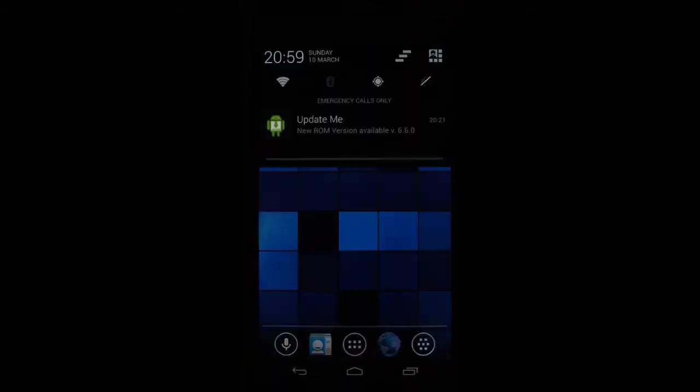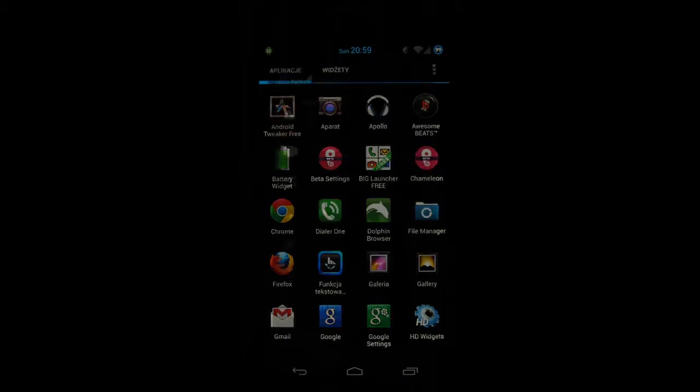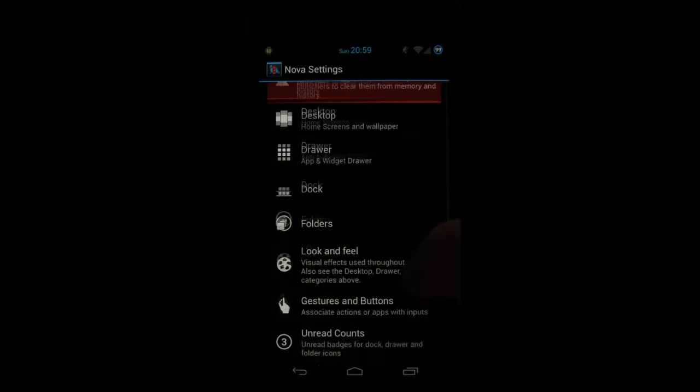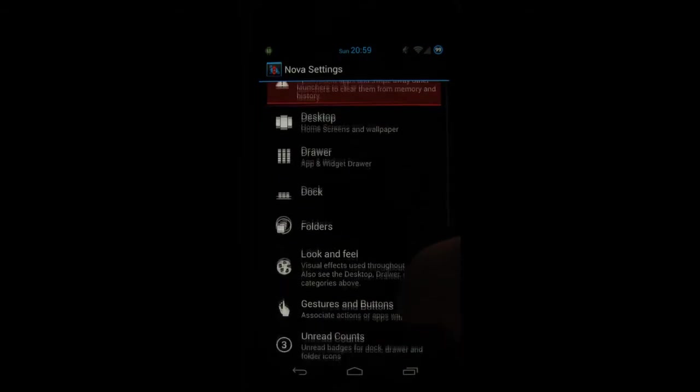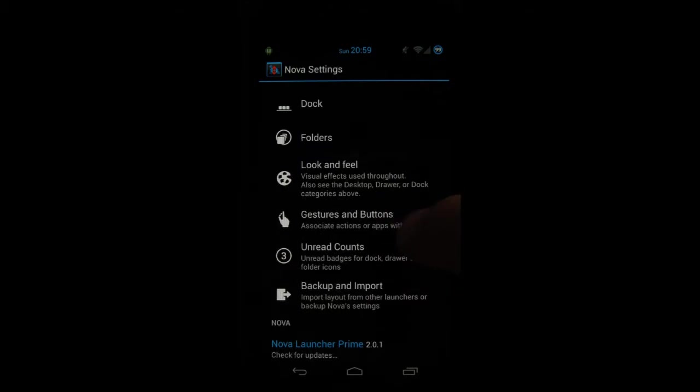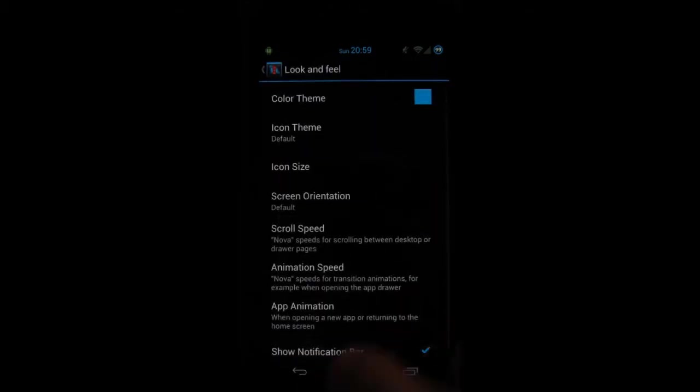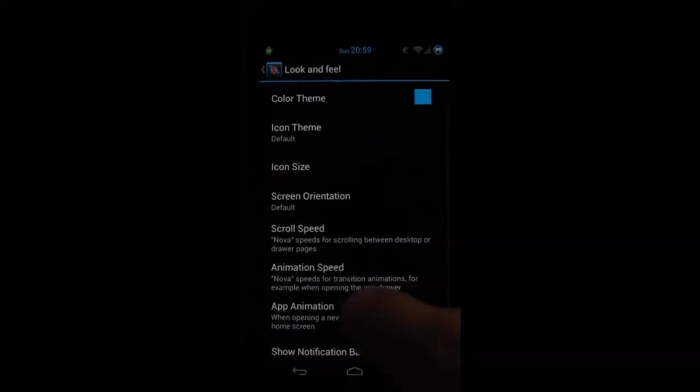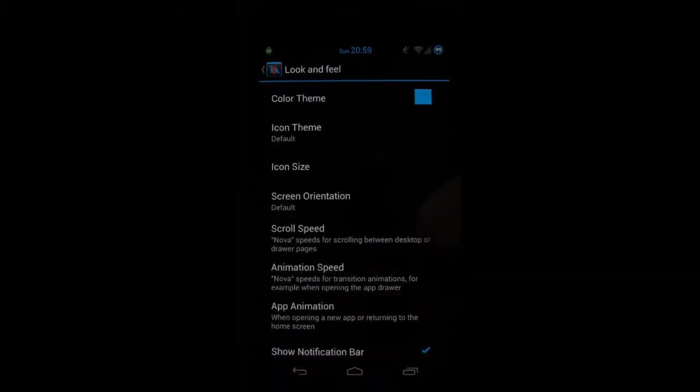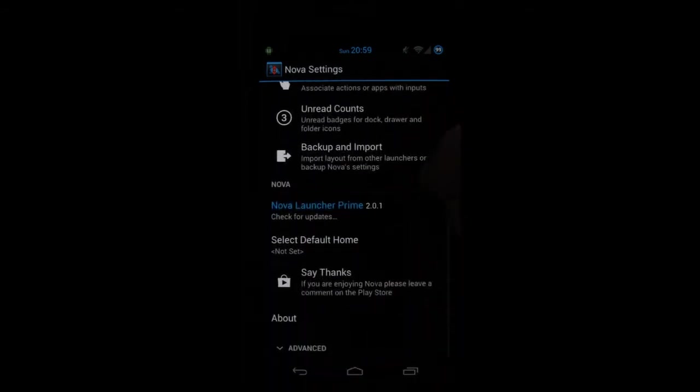The launcher also offers different themes. If you go to Nova settings, here you can set up different gestures, look and feel, you can change icon sizes and there's many more themes available on the market.